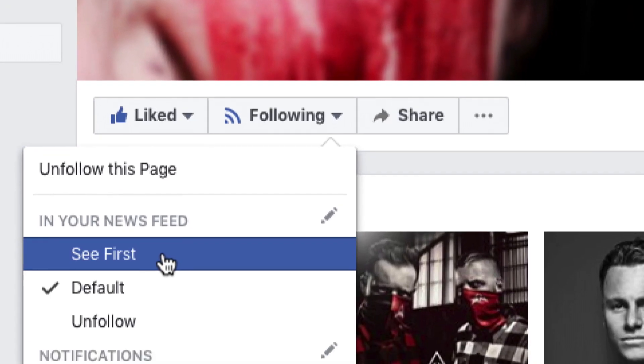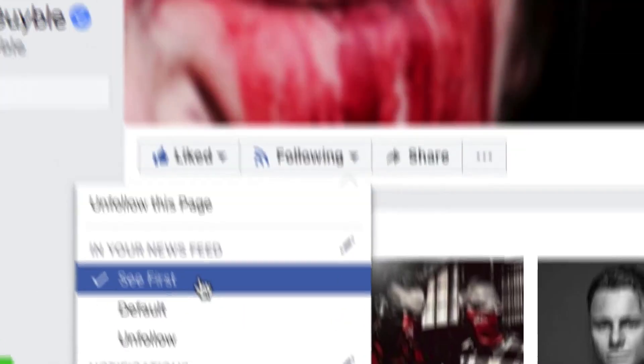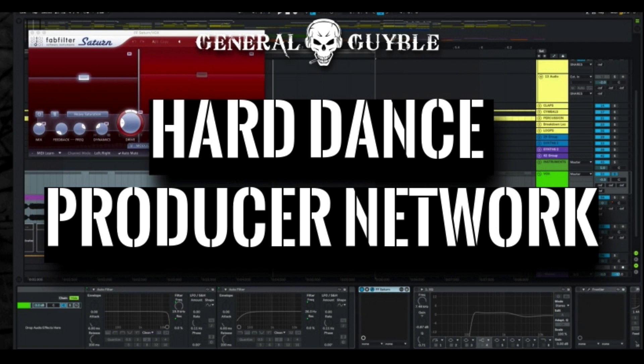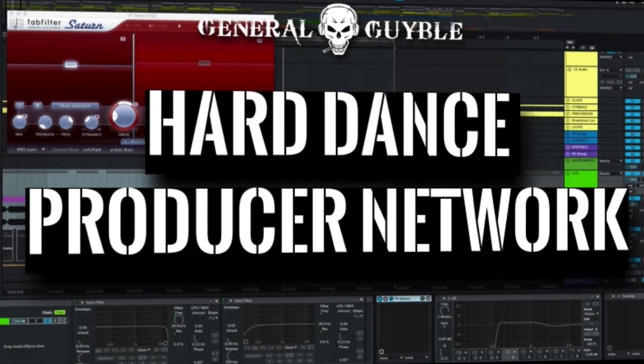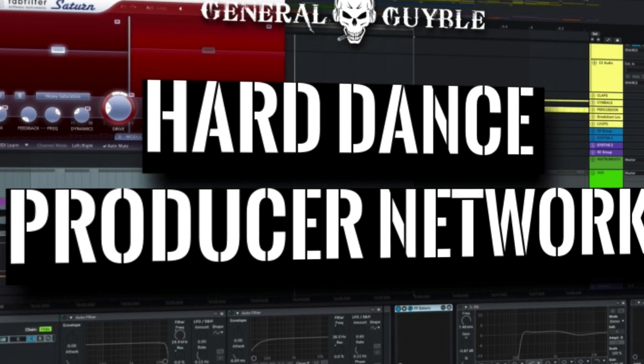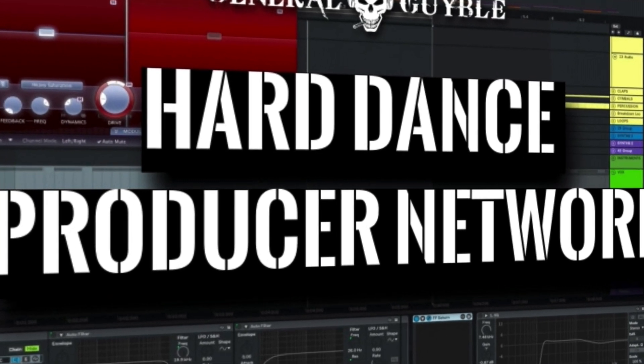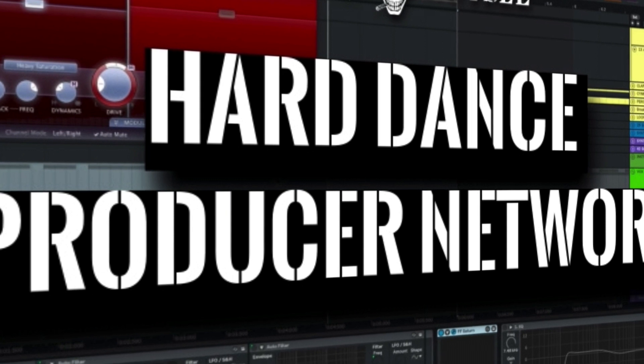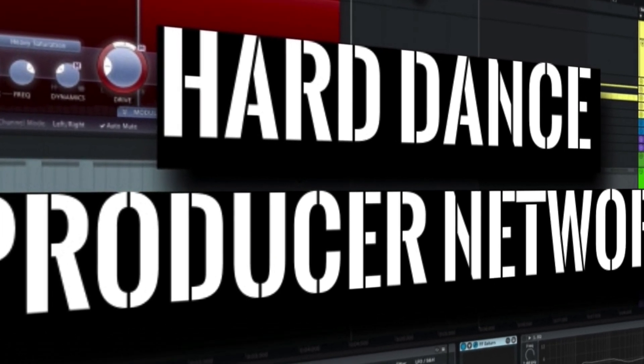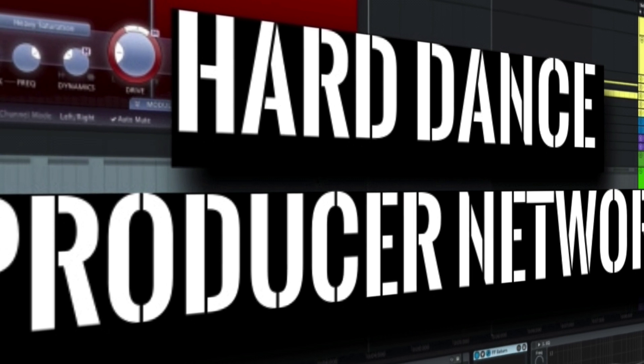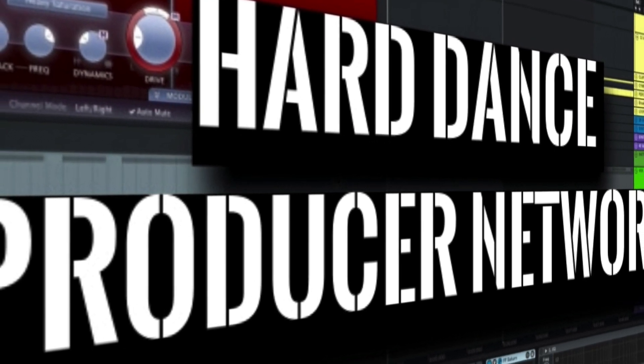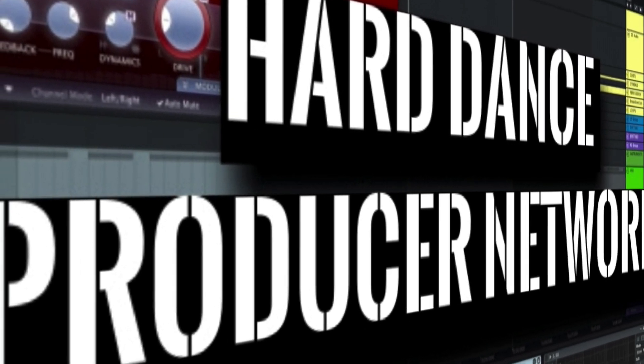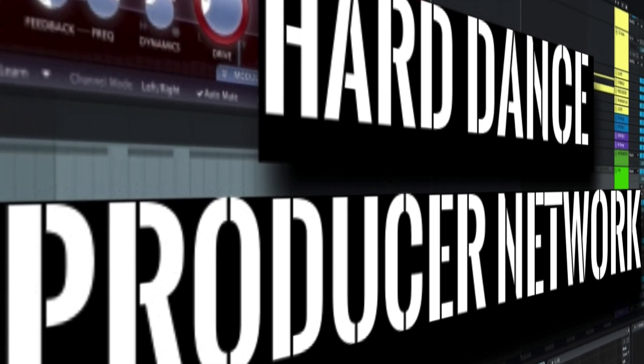Also here's a little info for you. I started a new Facebook group, the General Geibel Hard Dance Producer Network. As the name already says, it's a network where you find like-minded producers who really want to improve their stuff, find a nice community, get your questions answered, and might find some new friends to collaborate with.